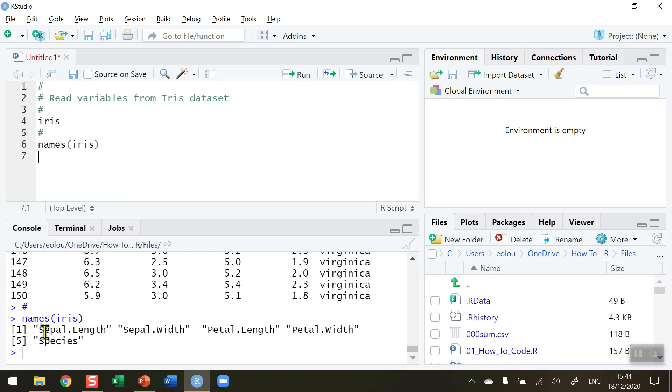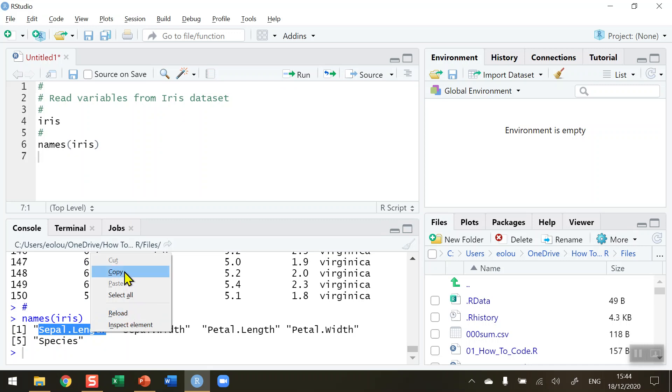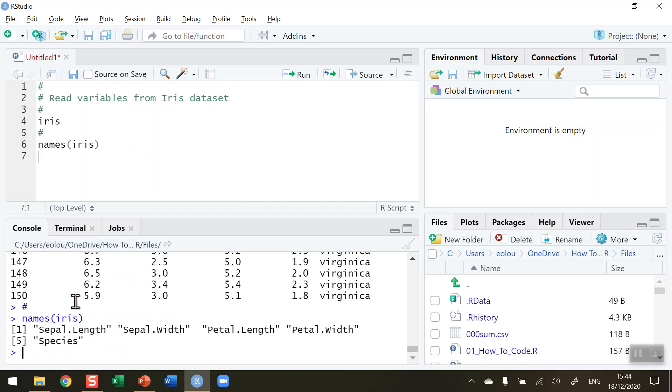So for example if I want to save myself some typing I can choose to copy and paste a variable name, since sometimes variables might have fairly complicated names or be very long.